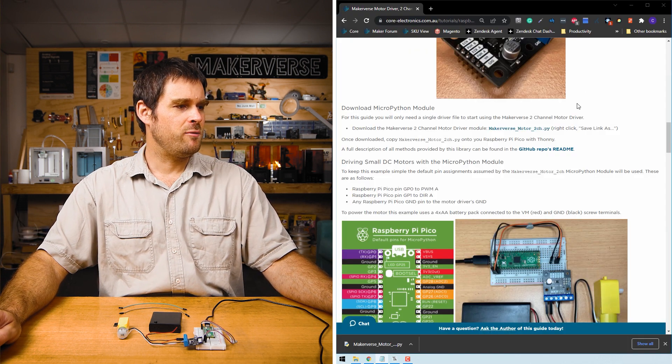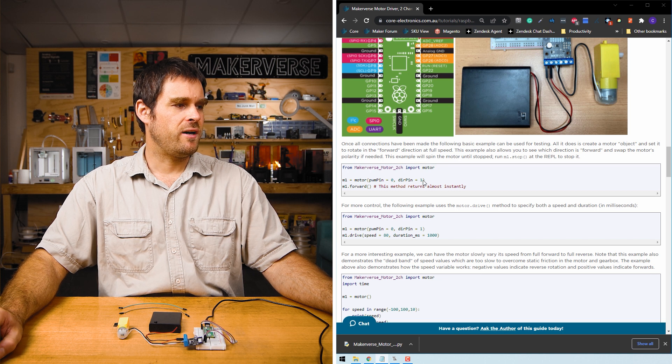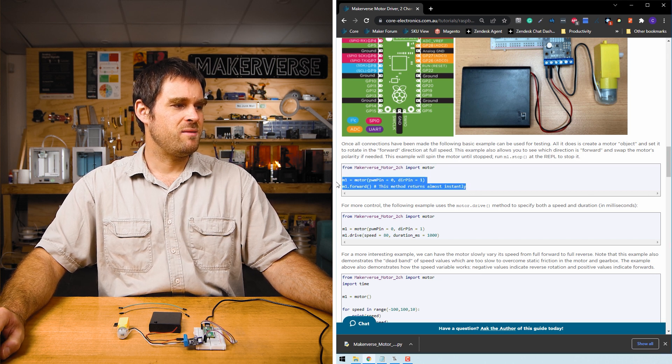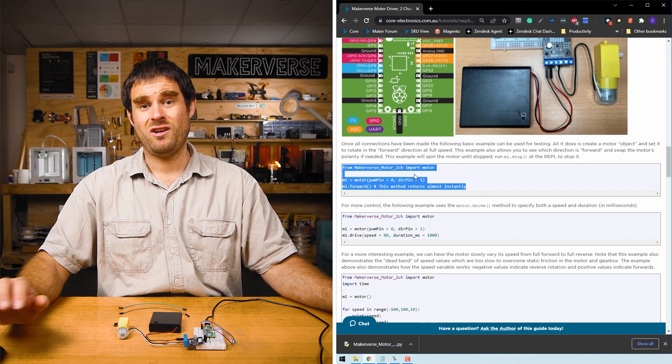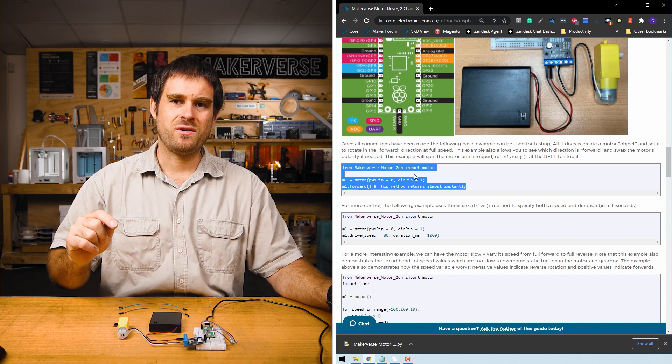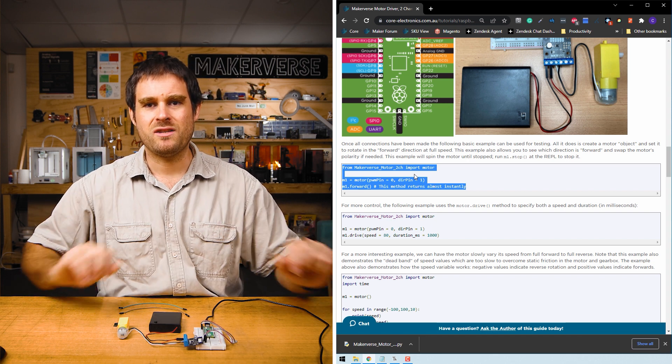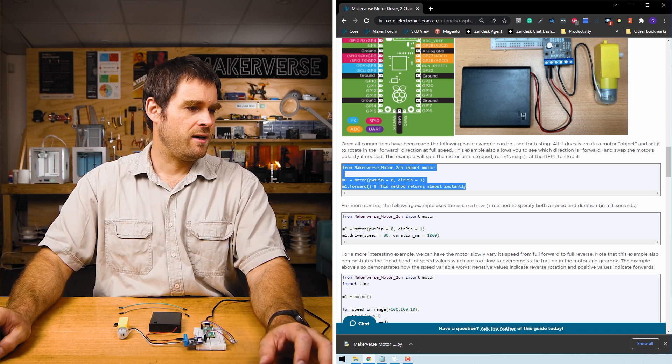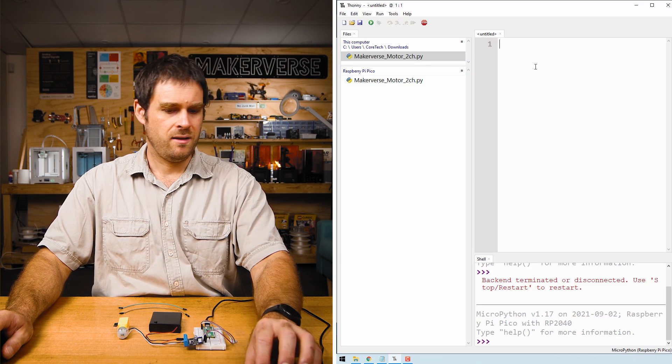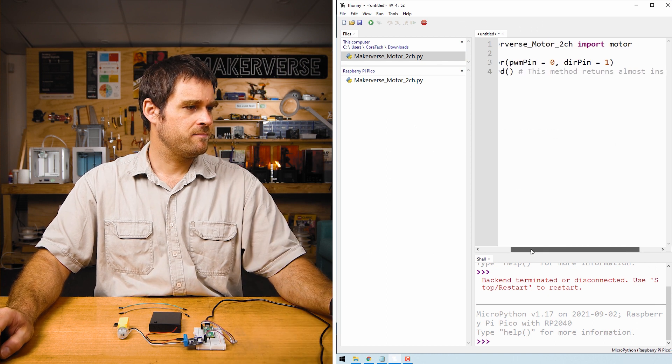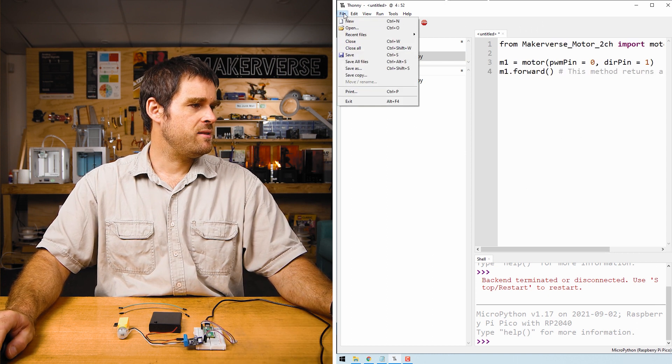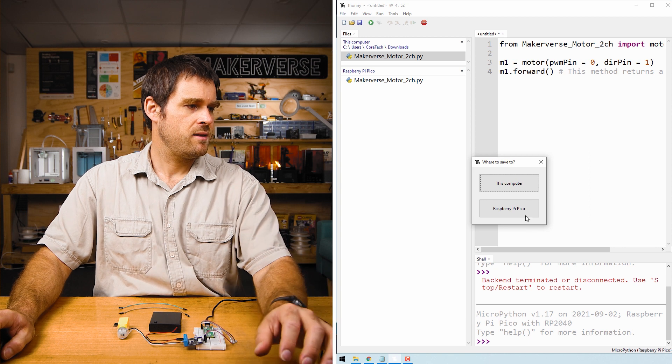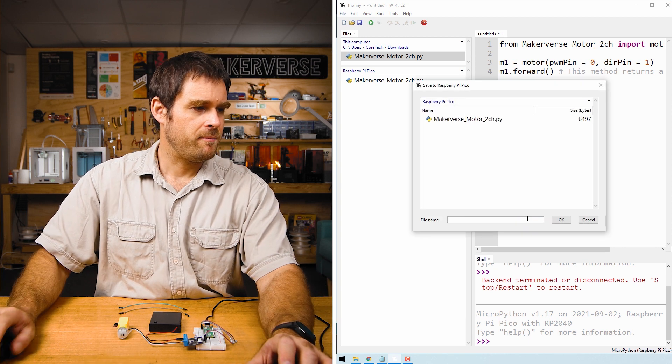Then a little bit further down in the guide you'll find this first example. This is basically a motor equivalent of Hello World. All it does is start the motor spinning so we can make sure everything's wired up correctly. We'll copy that code out of the guide, open up Thonny, paste that code in, and then we will save this as main.py.